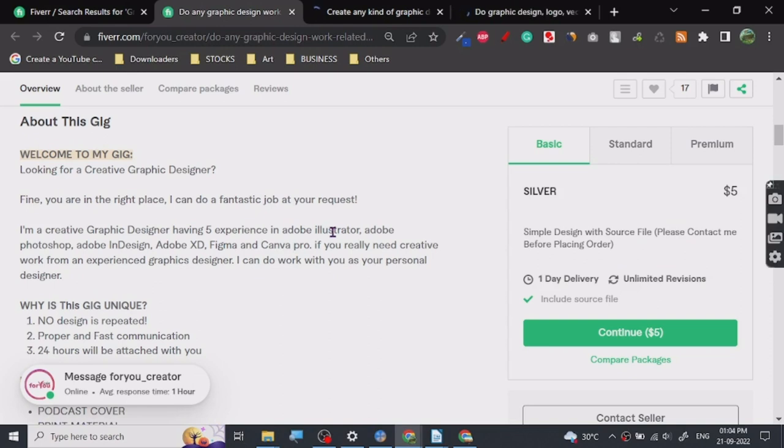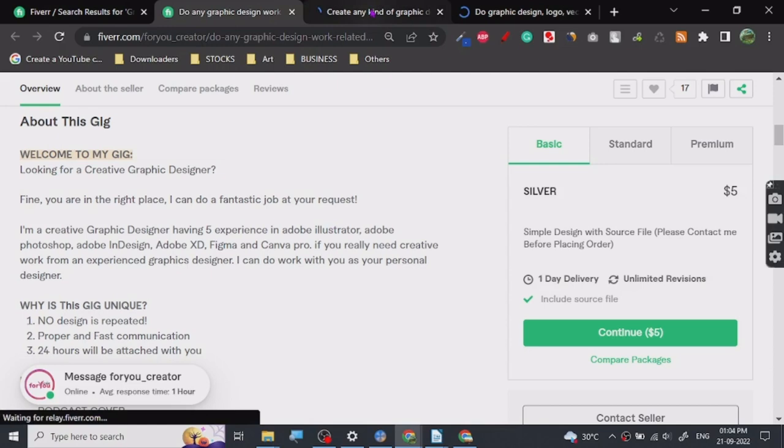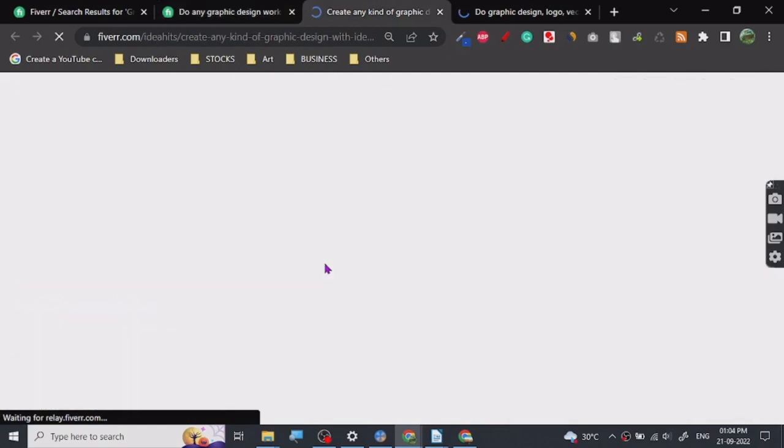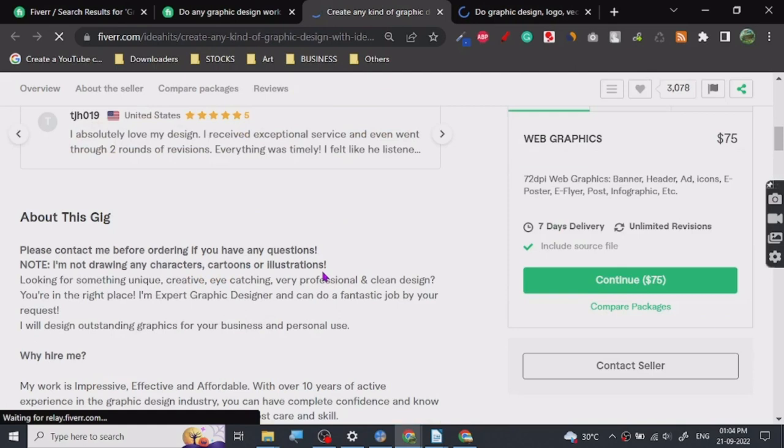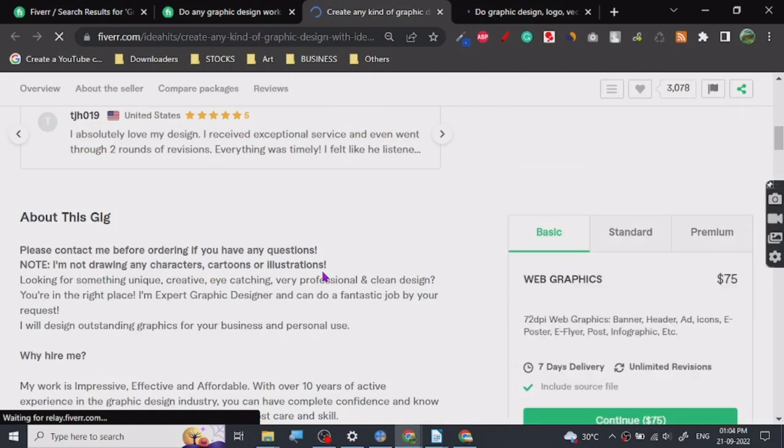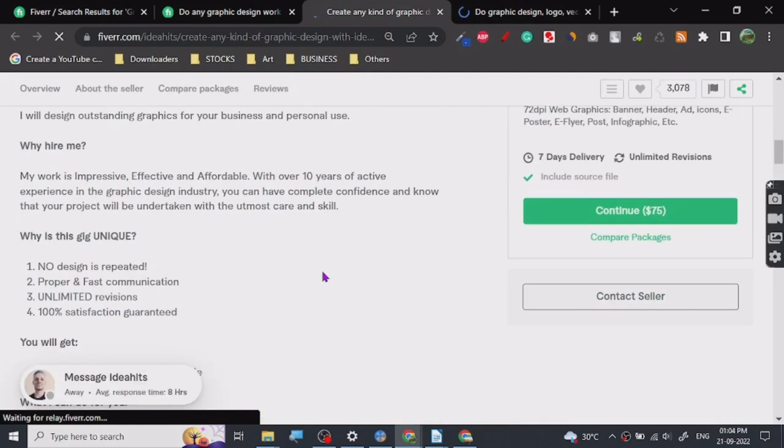Many people use Illustrator, and Illustrator is really important to learn if you are going with logo design or something. But you can do logo design on Photoshop too. Illustrator is a very good one to learn.